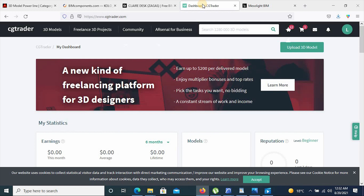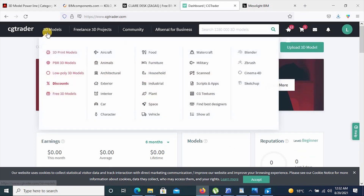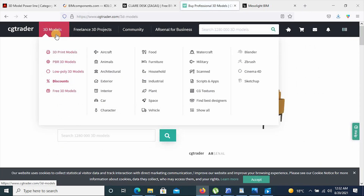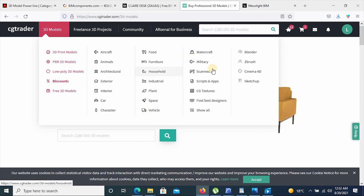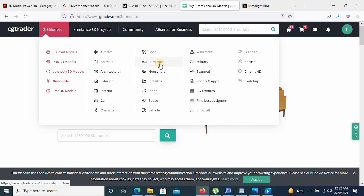Going to the second website on our list, we have CGTrader. This platform you can also utilize to sell and buy 3D models — high quality 3D models. If you want to download 3D models, you can simply click on 3D models, and it will give you a category list of all the available objects and resources on this site. You have categories including aircraft objects, animals, architectural features, already designed buildings, cars — you name it, you can get it through this site.